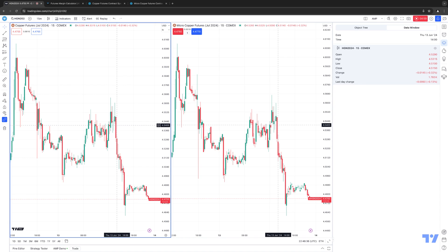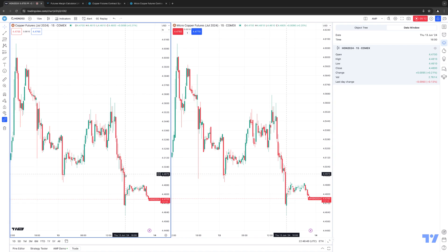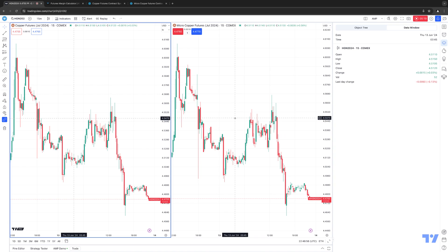You can see the open, the high, the low, the close, the change, and also total volume — about 1,700 contracts, rounding off to about 1.8K. If I go to a different candle, you can see different information specific to that candle. In this case, the total volume for this specific candle is 2.7K. Now, what we can do is change the resolution on the chart if you want to see a breakdown of volume based on different resolutions. Let's switch it to a daily chart.